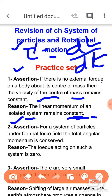Question number two: the assertion is that for a system of particles under a central force field, the total angular momentum is conserved. The reason is that the torque acting on such a system is zero. This reason is correct, and language is very important here — the phrase 'central force field' is the key condition necessary for angular momentum to be conserved.